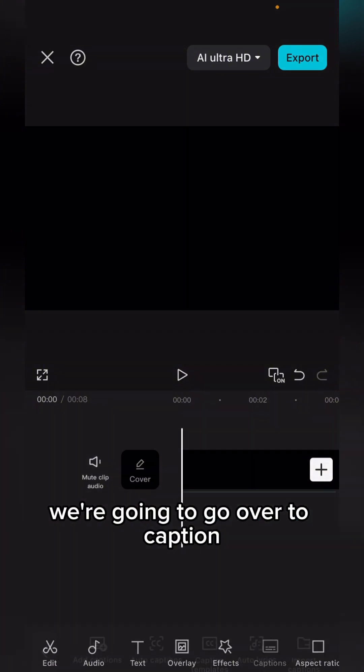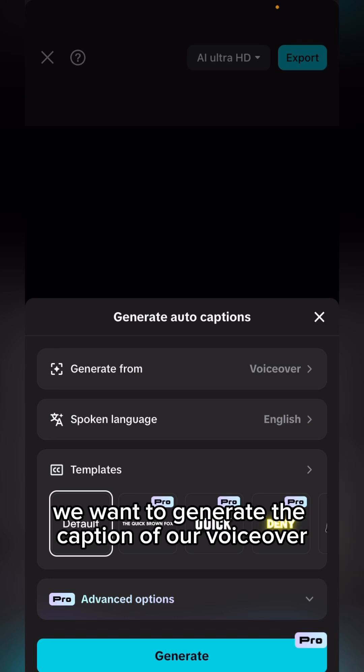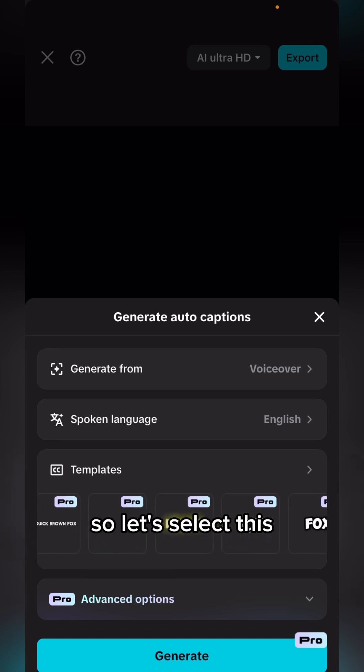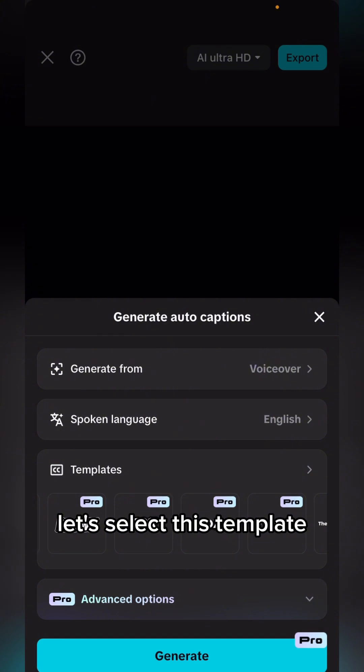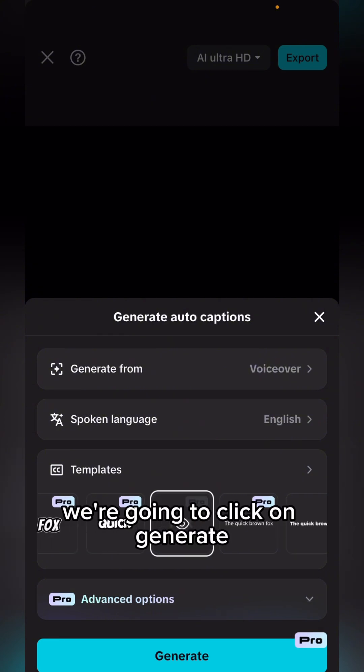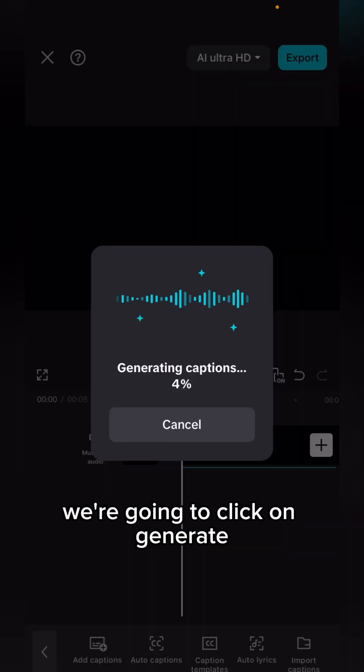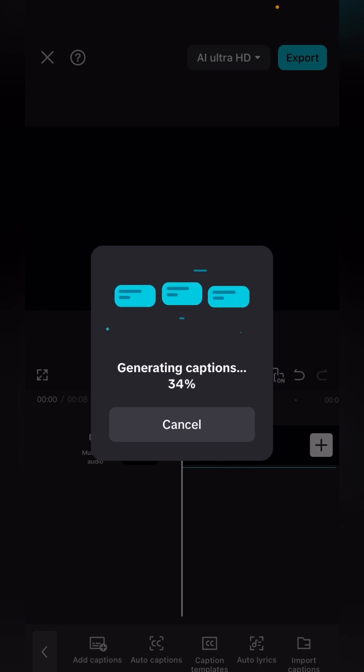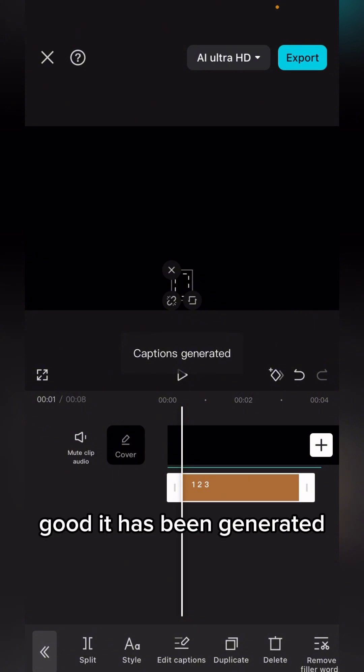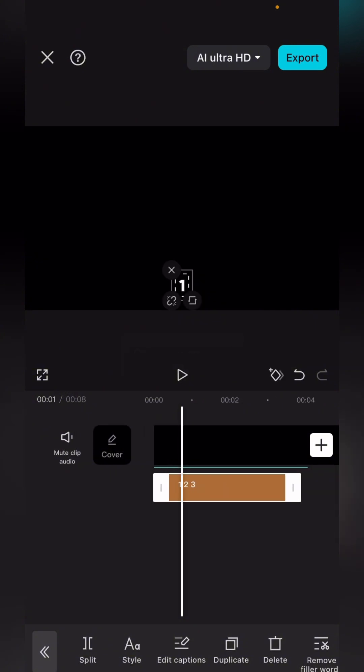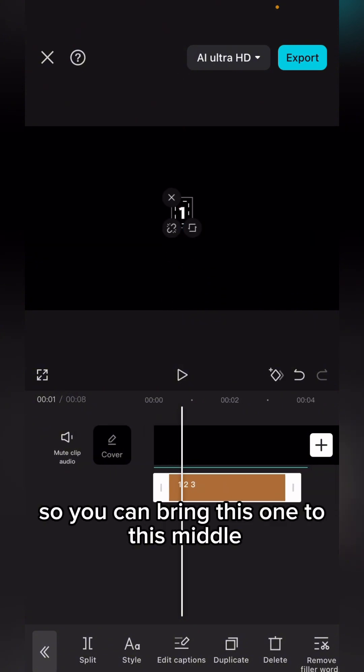Now the next thing is we're going to go over to caption, and we want to generate the caption of our voiceover. Let's select this template. We're going to click on generate, so let's wait for it to generate. Good, it has been generated. You can bring this one to the middle.